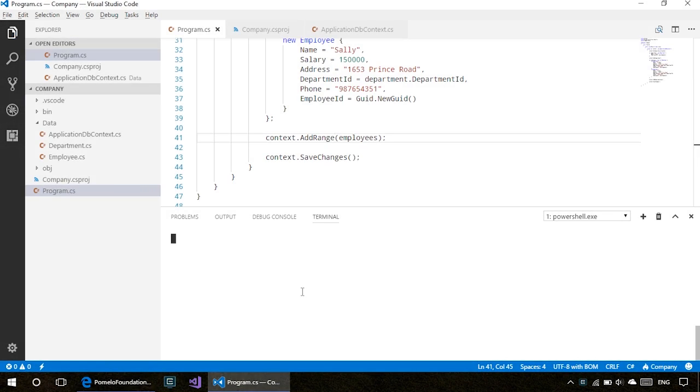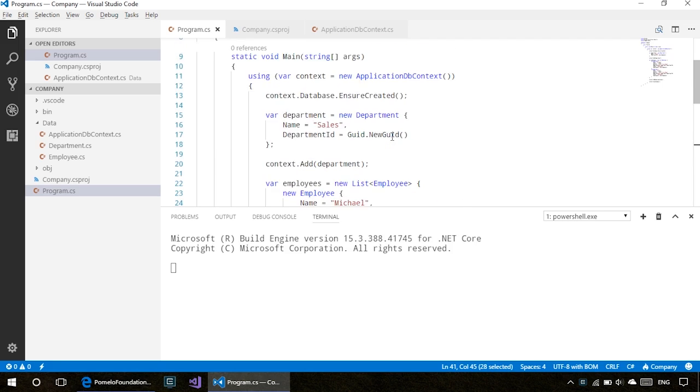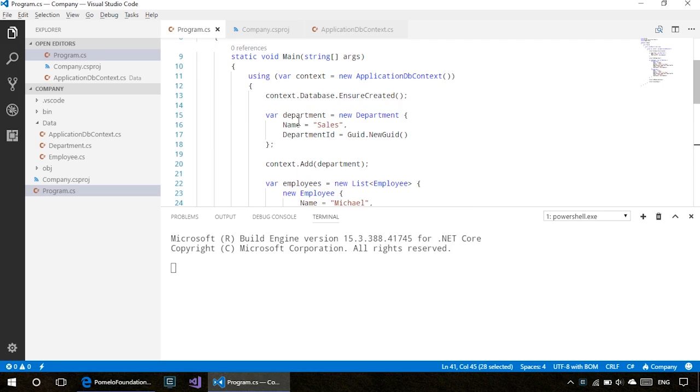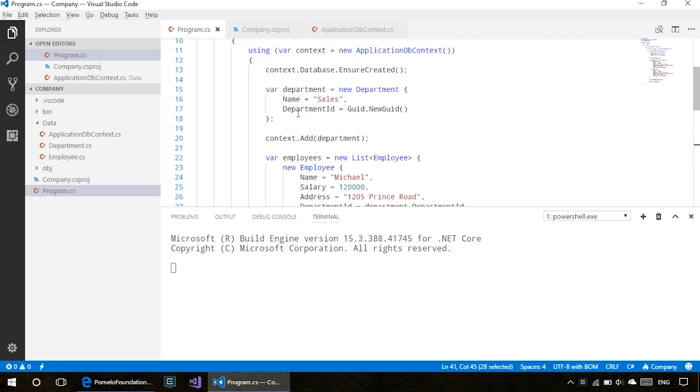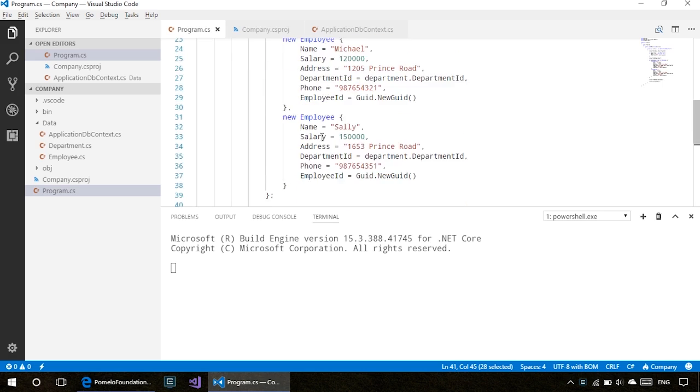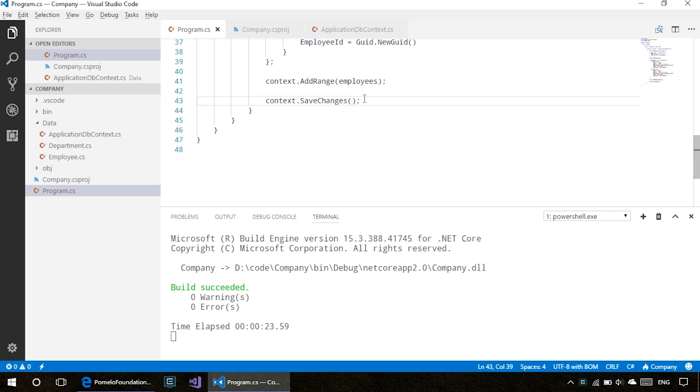The reason I stopped the build is because the code ran till here, so that would have created the department already. When we try to create this department again, we'll have two separate tuples with the same name but different department IDs. That's the reason I deleted all the data. Now let's change it. Build has succeeded.